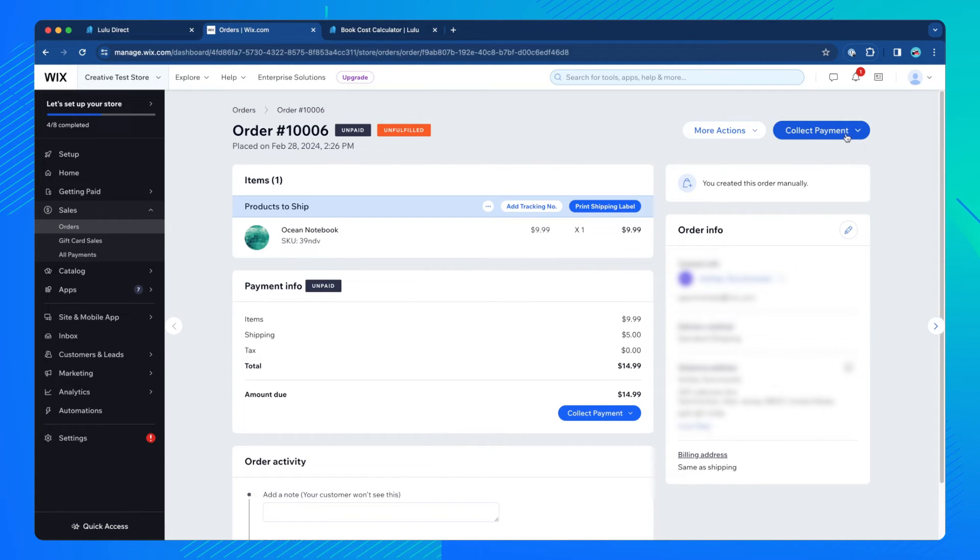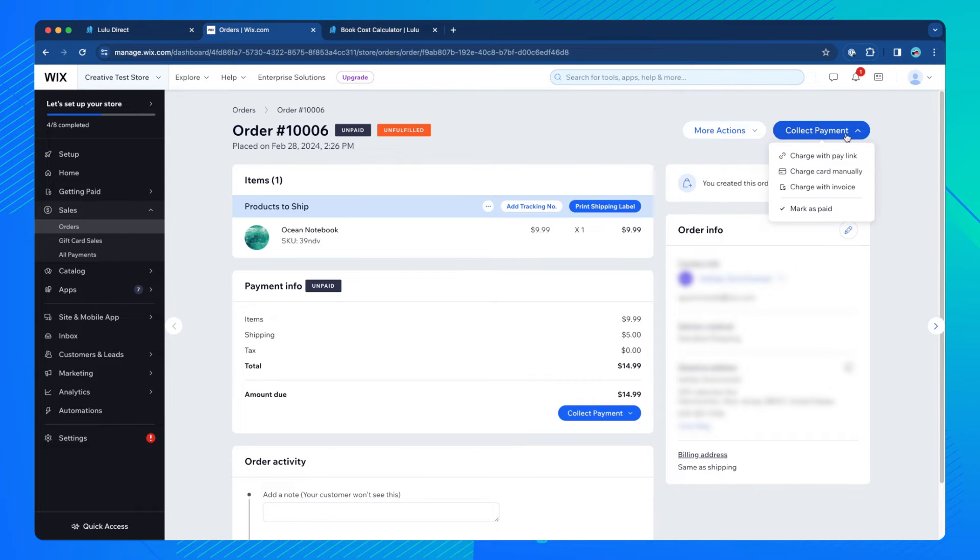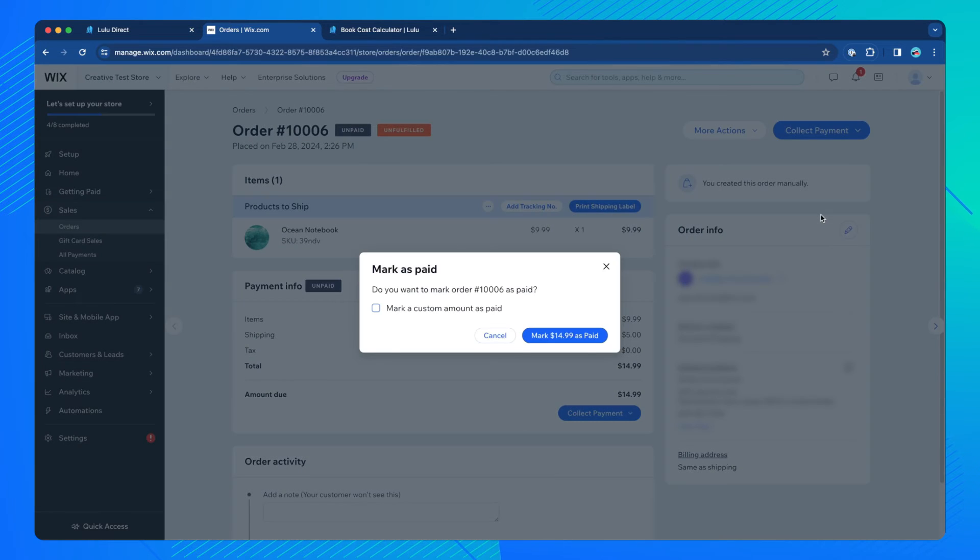Review the information, then click Collect Payment, Mark as Paid. In the pop-up window, click Mark as Paid.